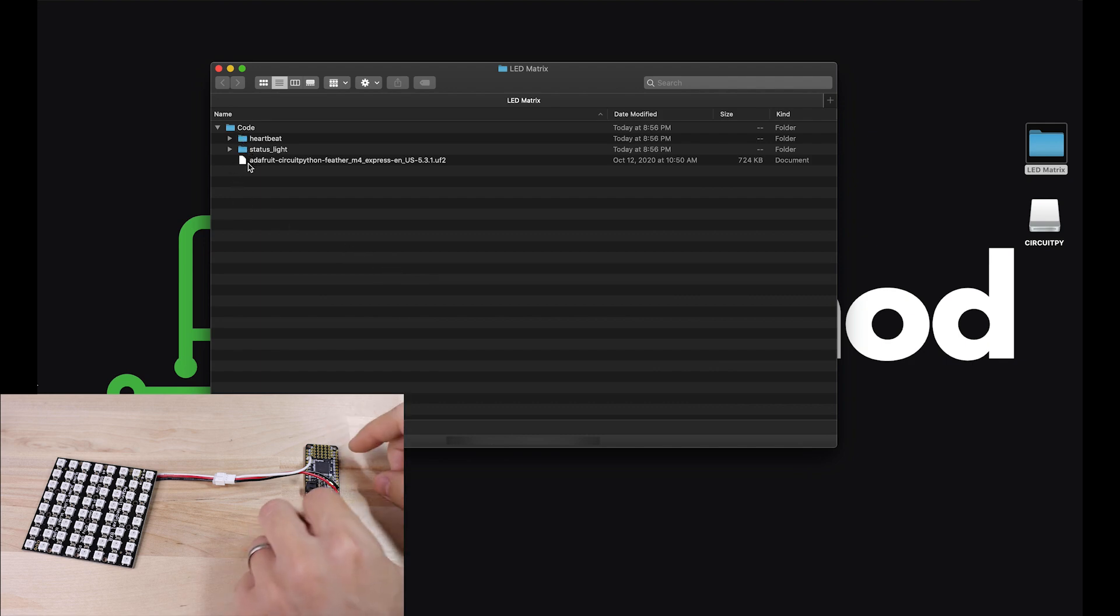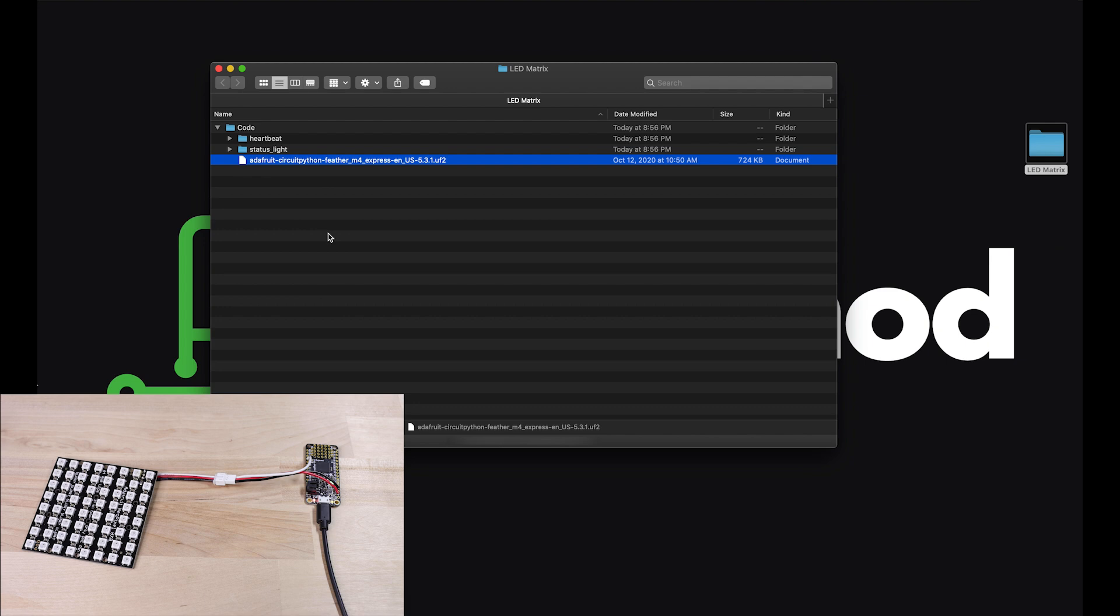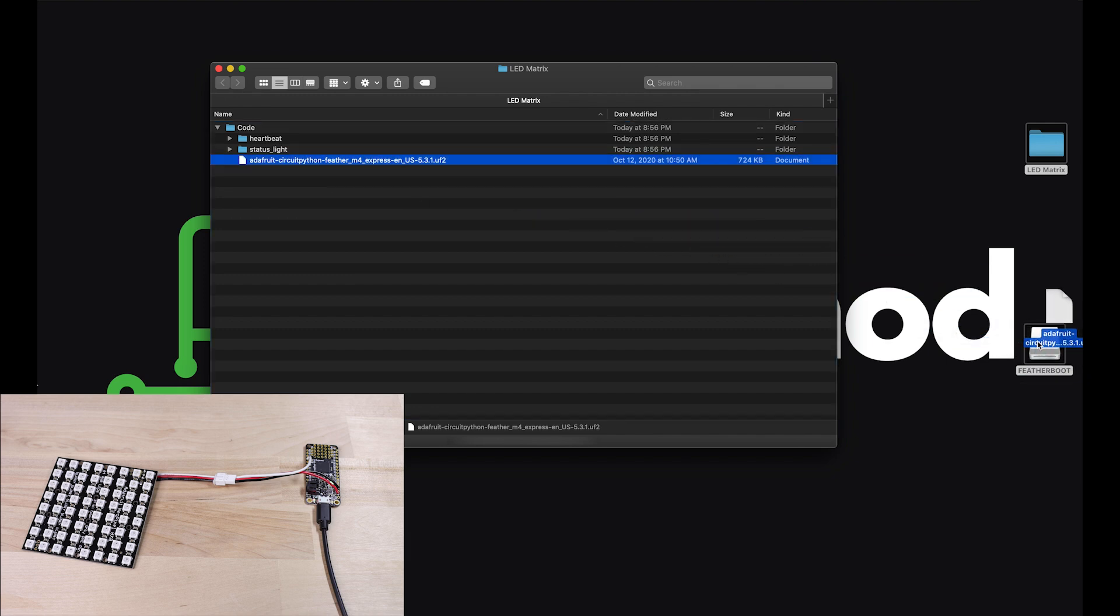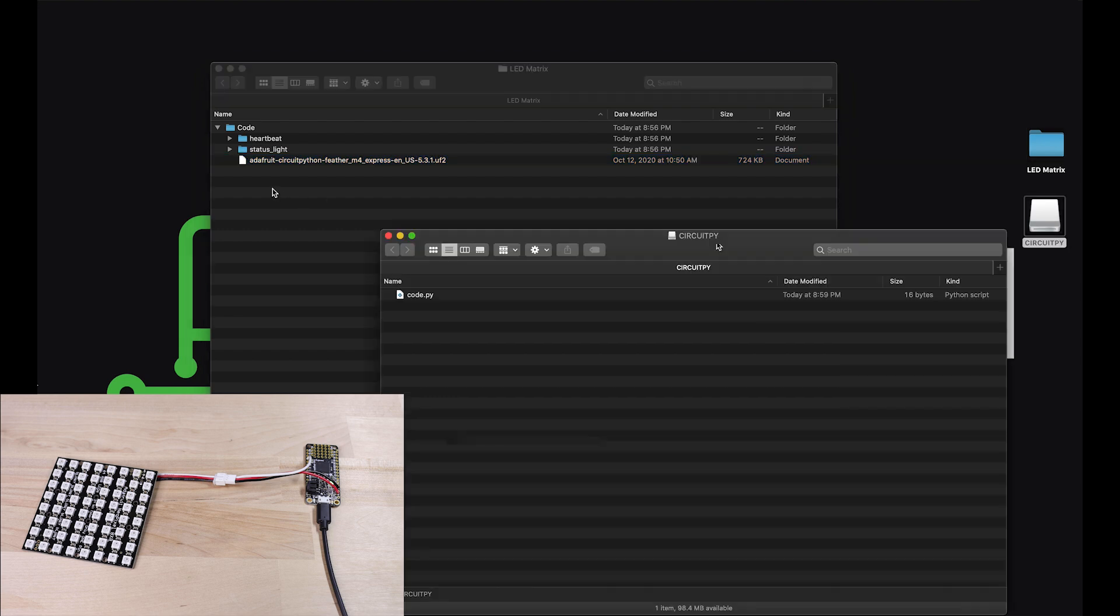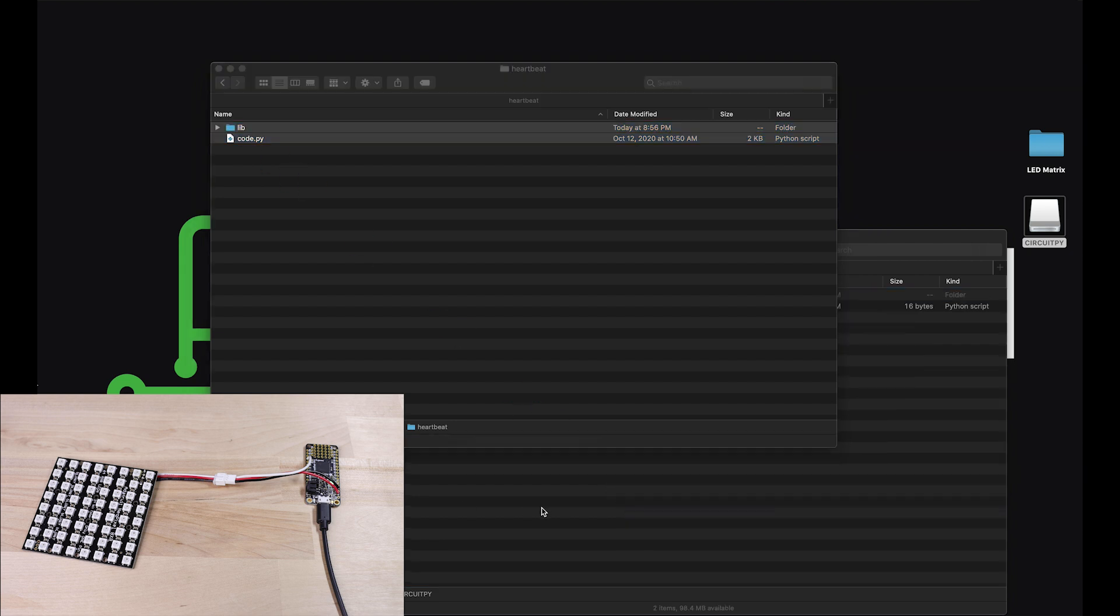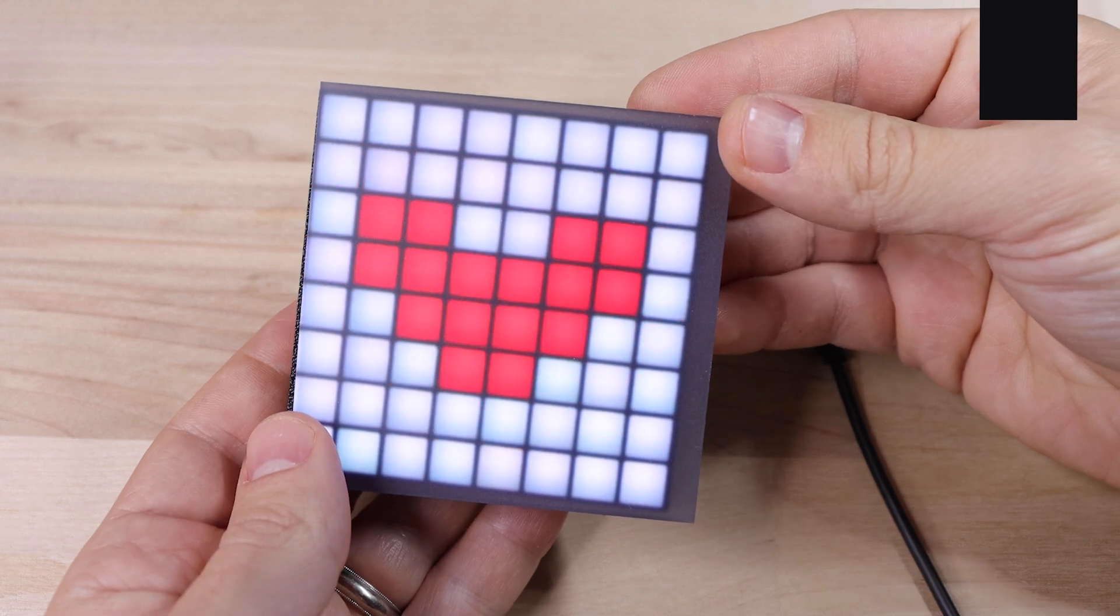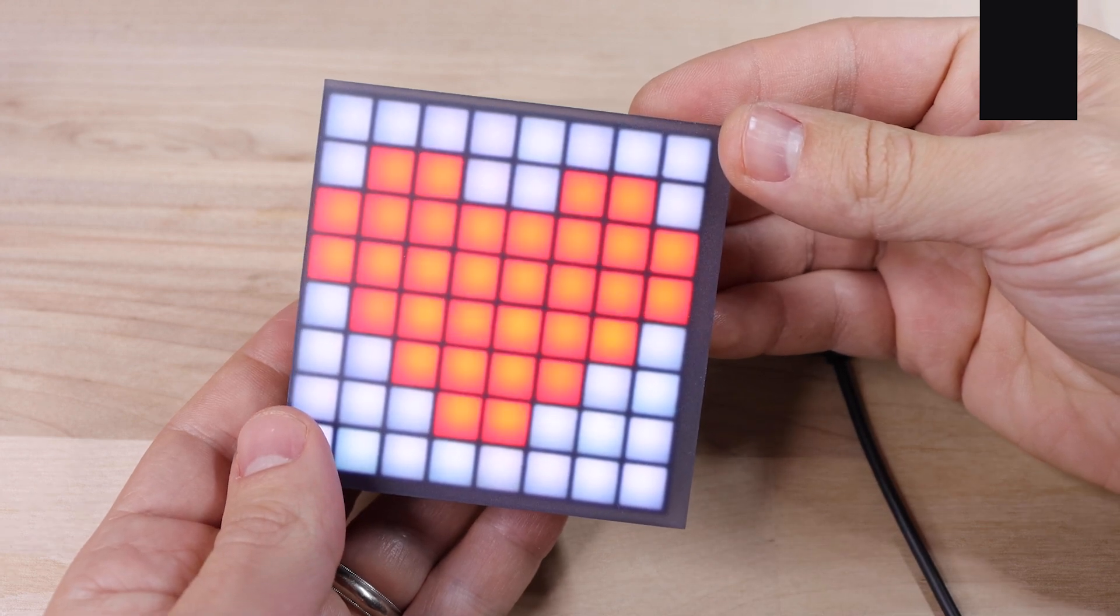First, we'll make sure that the board is running the right version of CircuitPython. So double tap the reset button on the board to put it into update mode. Then drag the .uf2 file onto the feather boot drive that just showed up when it went into update mode. It'll reboot and that CircuitPy drive should show up again. Now drag everything from the heartbeat folder onto the CircuitPy drive. And that's it. The animation will start playing right when the board powers on.